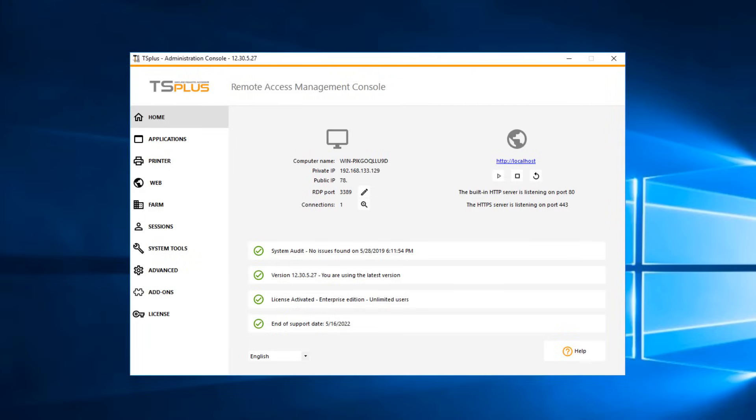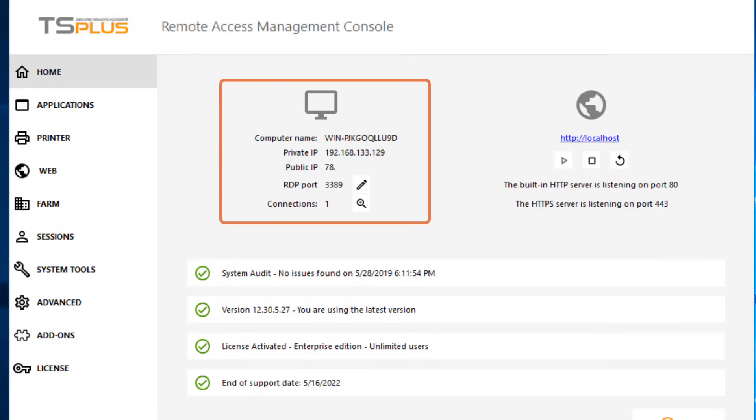The Home tab gives you all of the most pertinent operational information about your TS Plus server. Here, you'll find the server name as well as your server's public and private IP addresses.